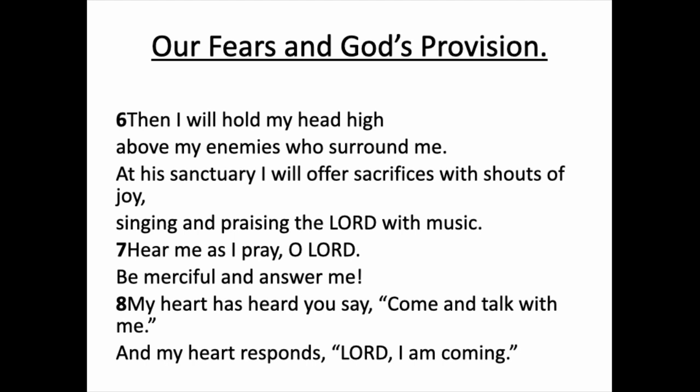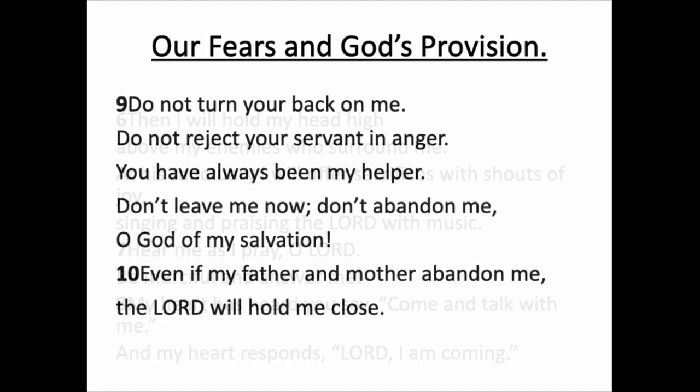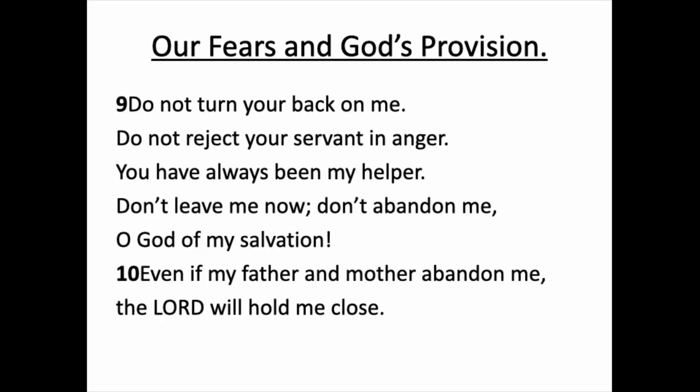Hear me as I pray, O Lord. Be merciful and answer me. My heart has heard you say, come and talk with me. And my heart responds, Lord, I am coming. Do not turn your back on me. Do not reject your servant in anger. Father, you have always been my helper. Don't leave me now. Don't abandon me, O God, my salvation. Even if my father and mother abandon me, the Lord will hold me close.